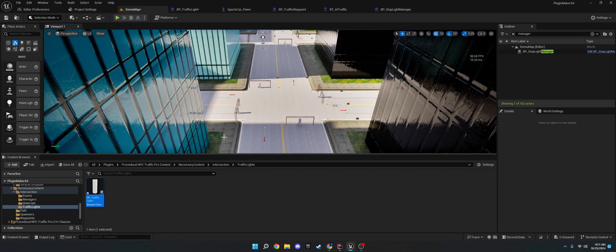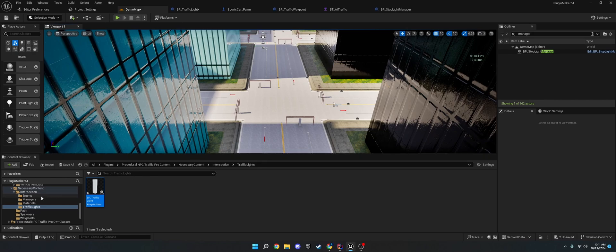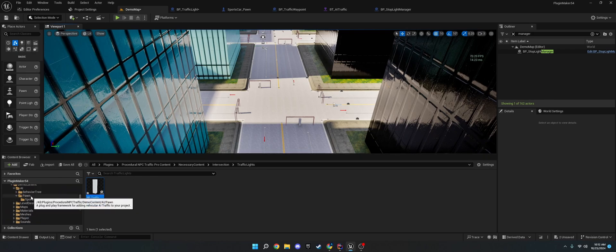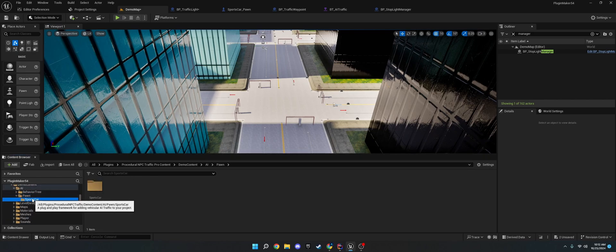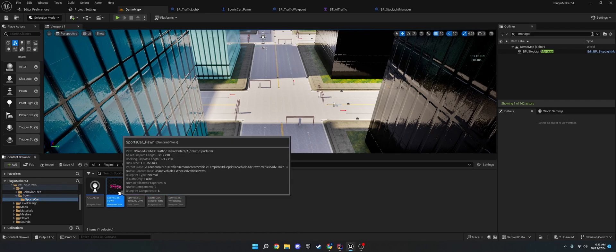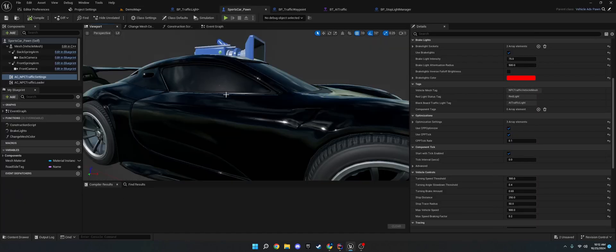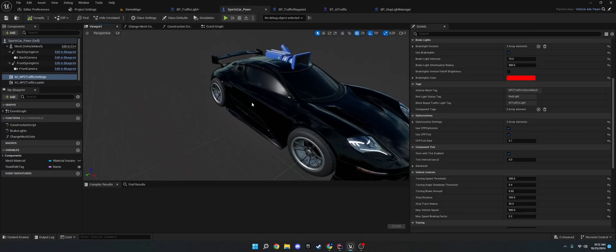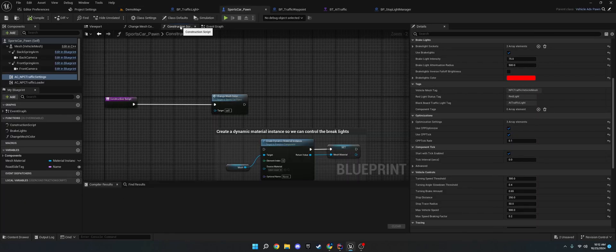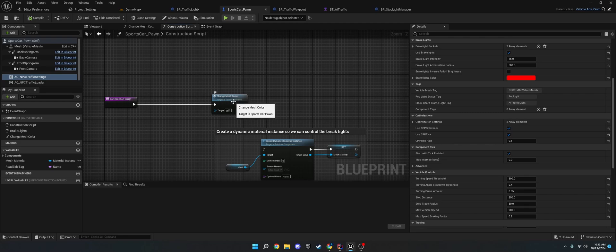Now, what I want to show you how to do is change the mesh of the traffic car. So, if we go to the demo content, there's an AI, pawn, and then sports car. If you go into the sports car, you'll see this car here. On construction script, I'm changing the mesh color.